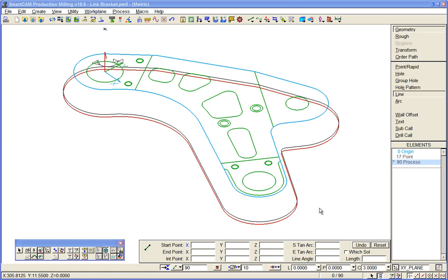So we've reverted back to our stock profile component. Now we'll show you how we can machine those in pockets. Quite simply, we pick up the profiles we're interested in.